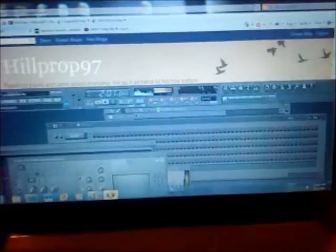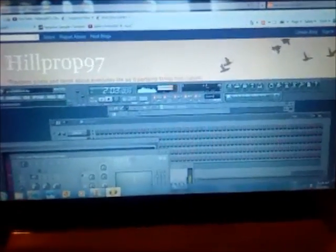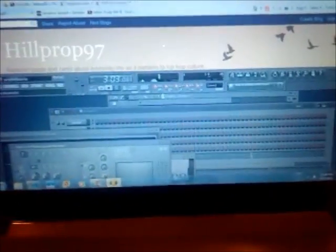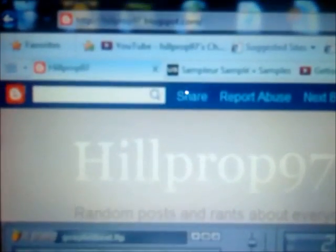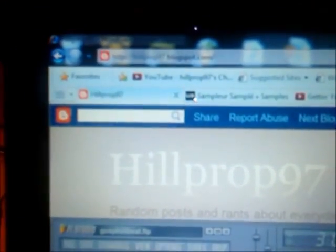I got a few posts up there right now. Say what's up, Cassie. Say what's up. Okay. So hit me up on there. You know, leave some comments. Like I said, I already got some stuff up there already. And it's hillprop97.blogspot.com. Alright, peace, y'all.